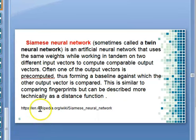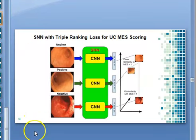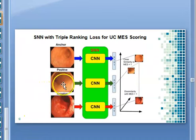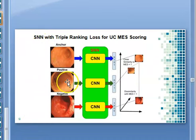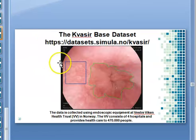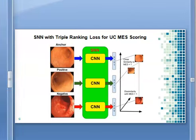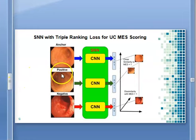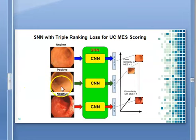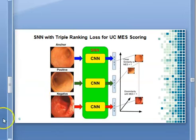We used a triplet ranking loss algorithm. It helps in giving explanation by taking an anchor image and comparing it with a positive image and a negative image.